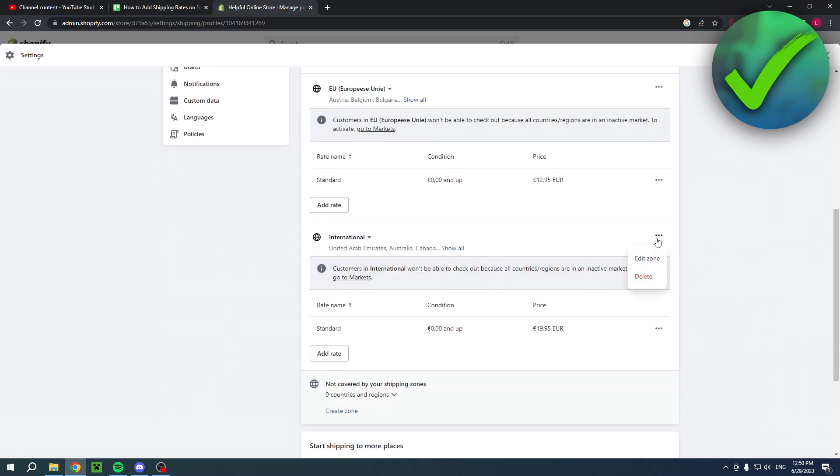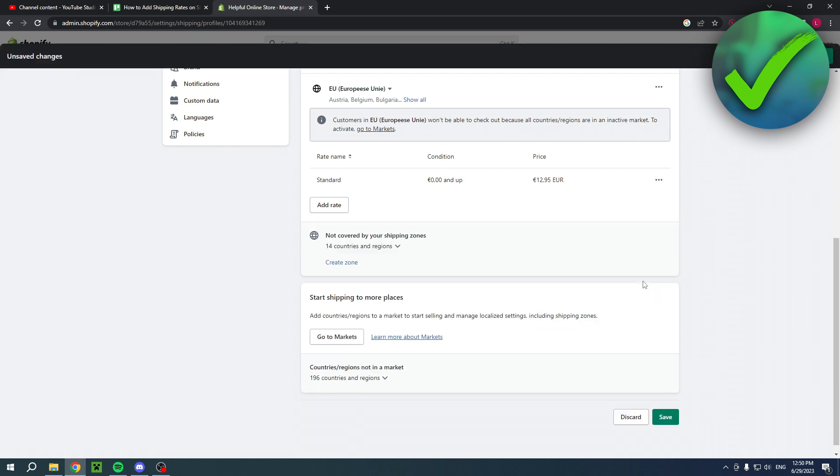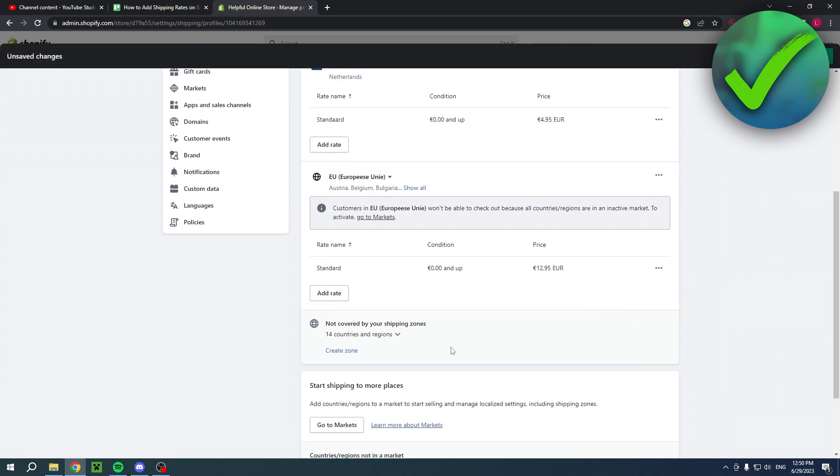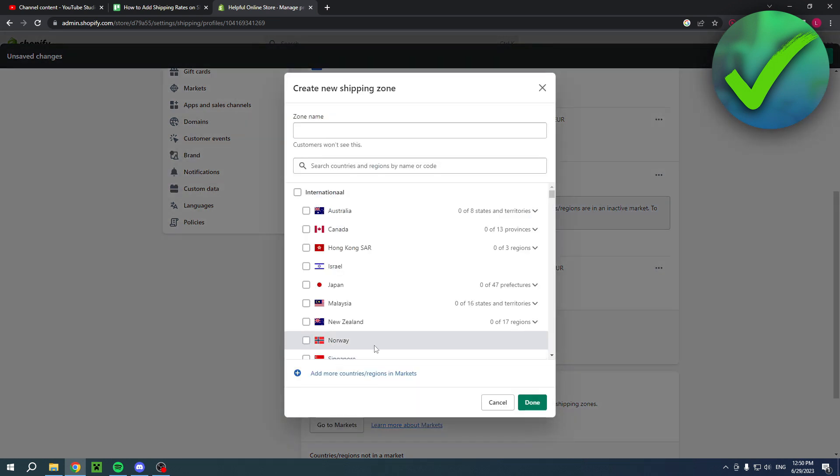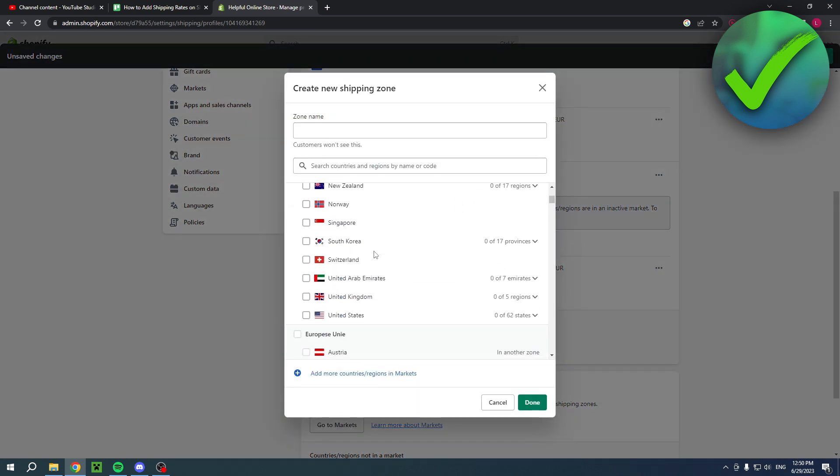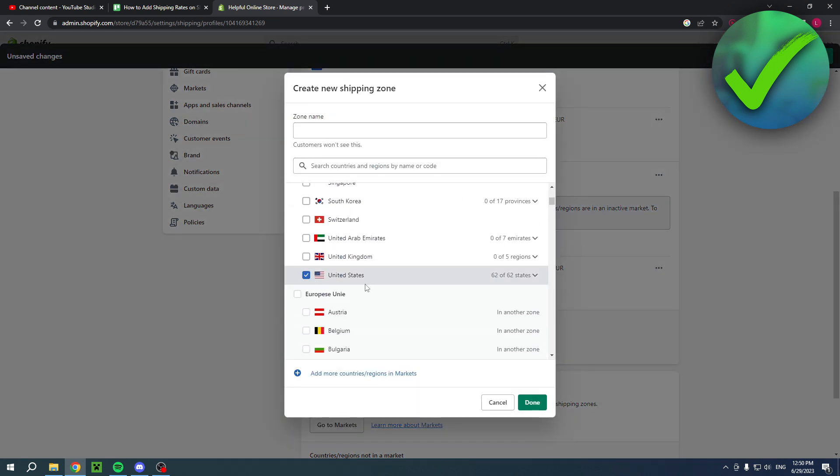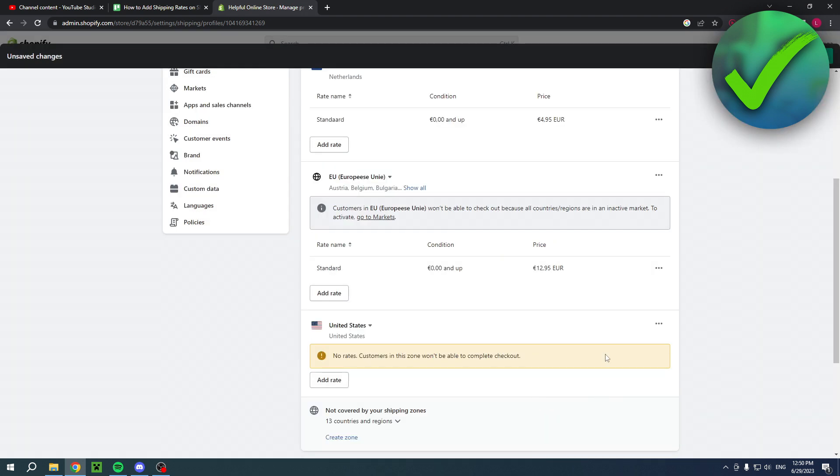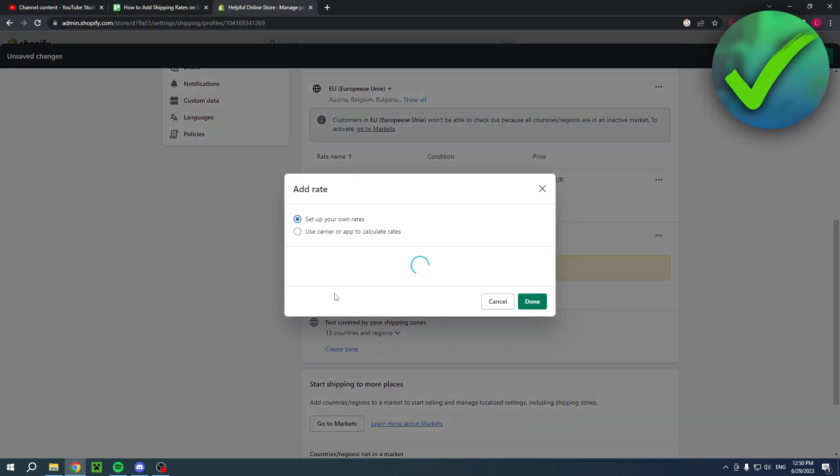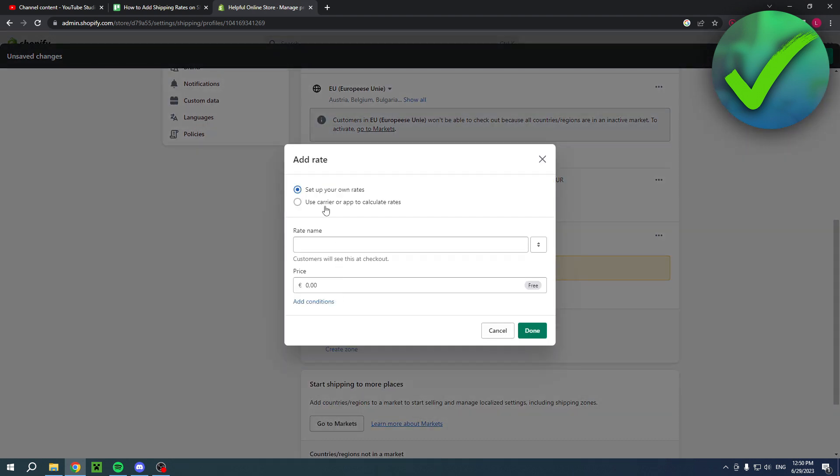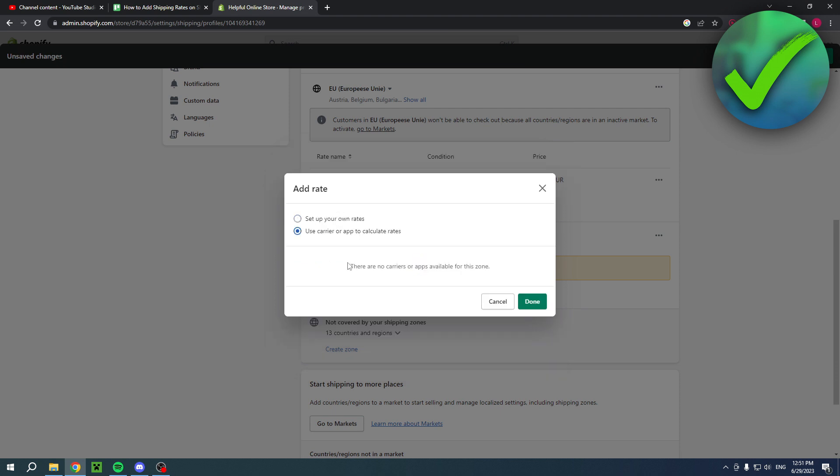But let's say I don't want to ship international. Then I can also delete the whole international zone. Then I can for example create a new zone and then I can for example select a specific country. For example the United States. Then click done and then it says no rates customers in this zone won't be able to complete checkout. Add rates. So set up your own rates or use carrier or app to calculate the rates.